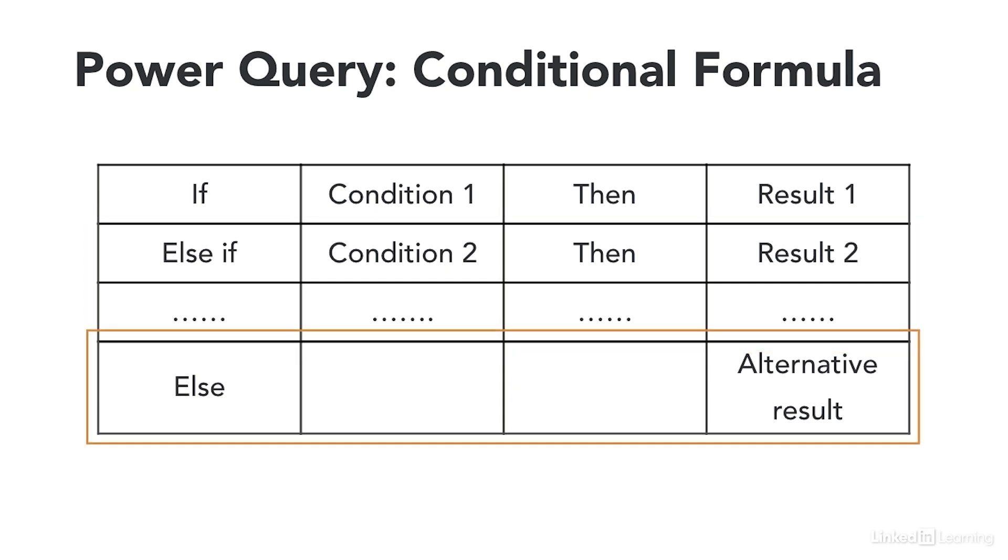The third and final part is the else result that the formula returns if none of the previous conditions are true. There is only one else statement in the formula. Also remember that if we set a condition equal to a text value this value must be in quotation marks.